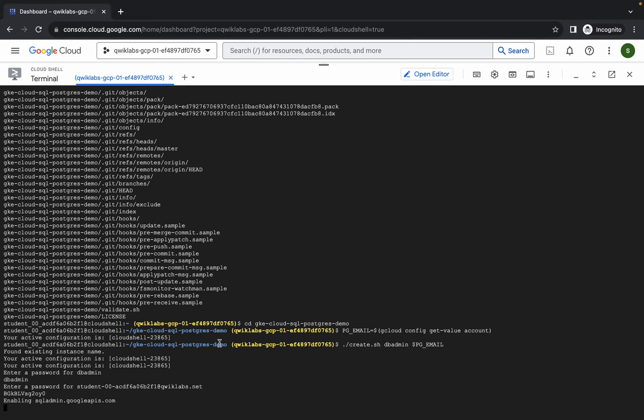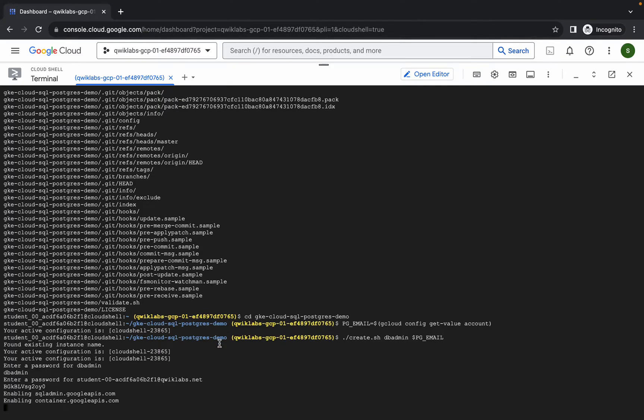Now just simply wait for this command to finish executing. Make sure that your laptop does not go to sleep, otherwise you might face unnecessary errors. Just simply make sure of that.